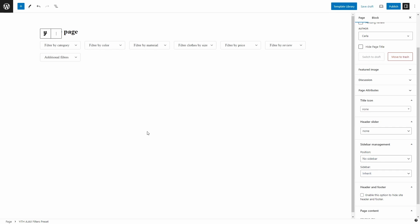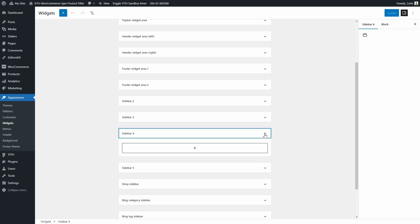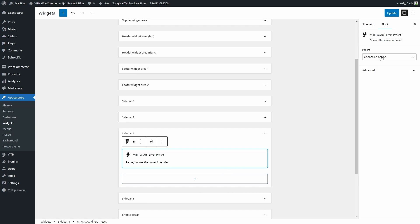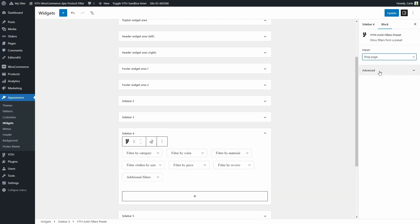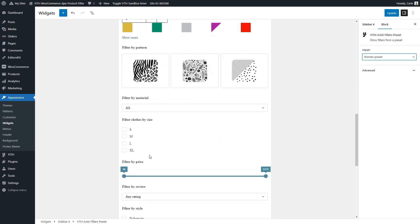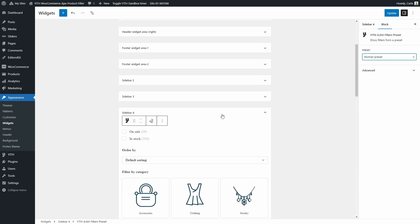Let's go to Appearance > Widgets, expand a sidebar, and add the GD Ajax Filters Preset widget. We choose the preset — for example the shop page preset or the woman preset — and we can see all the filters in that preset. That's how easy it is to configure and add filters to your site to help your customers find the products they want to buy. I hope you enjoyed this tutorial — please give this video a thumbs up and we'll meet again for our next video.